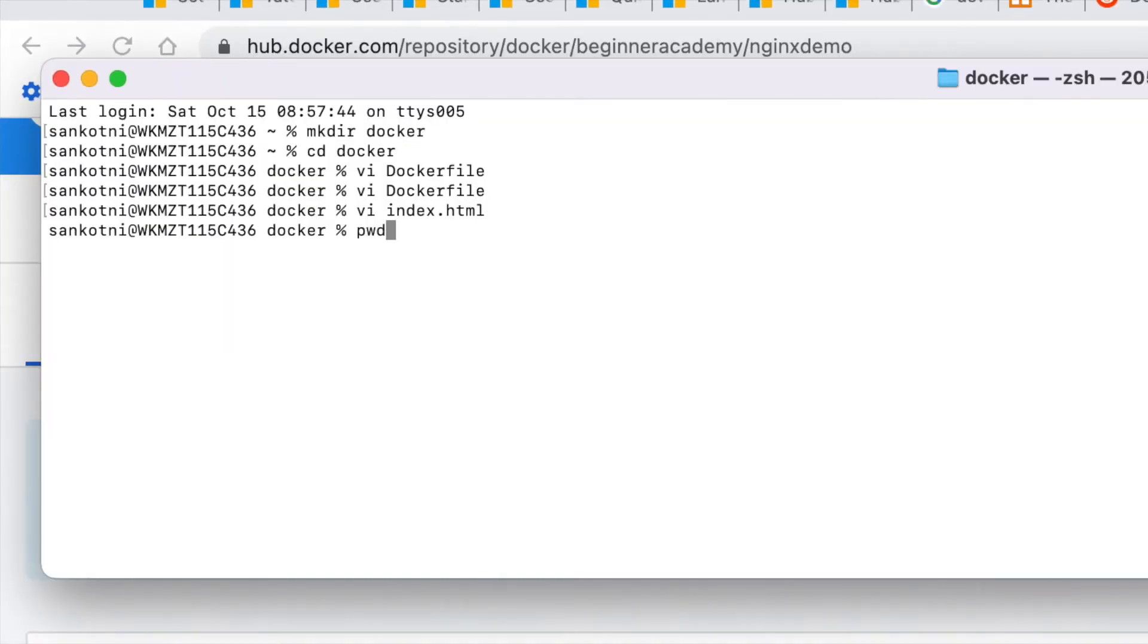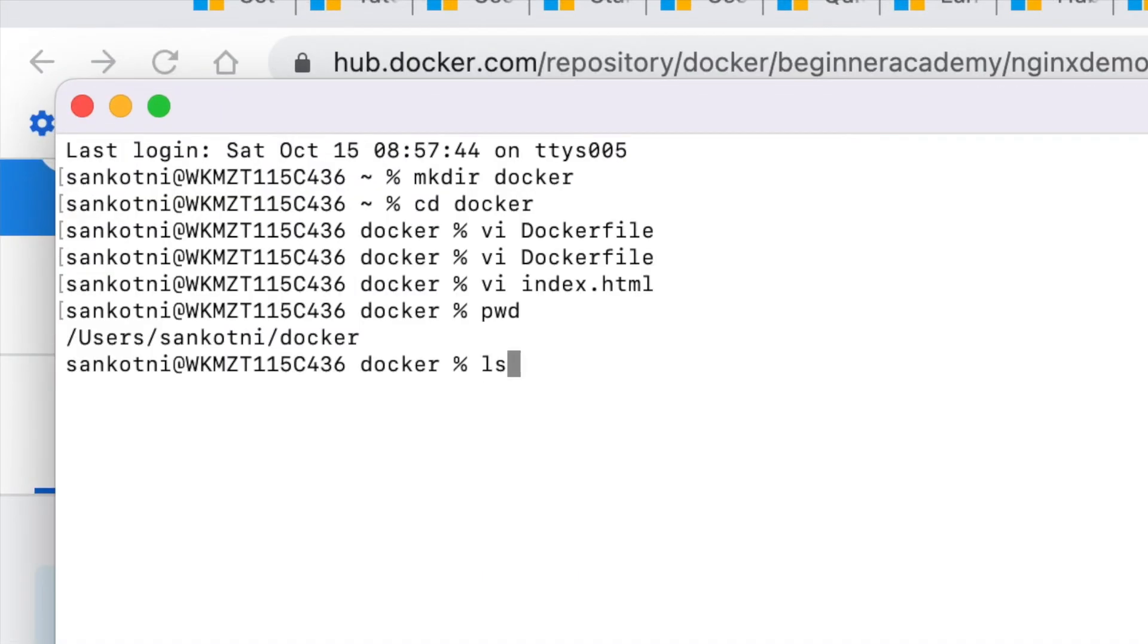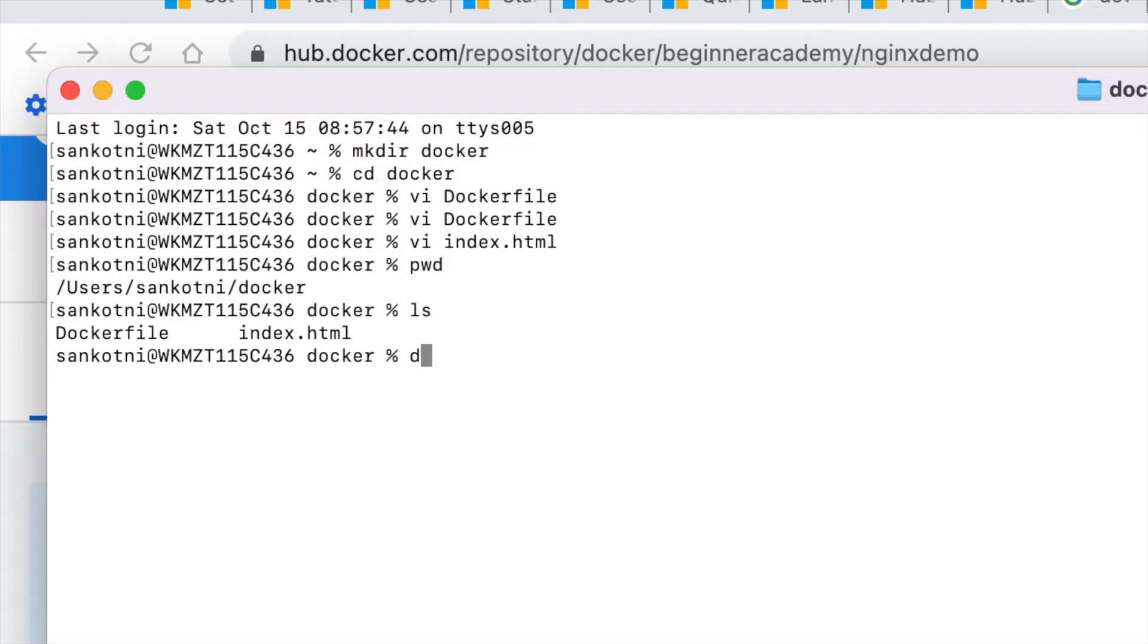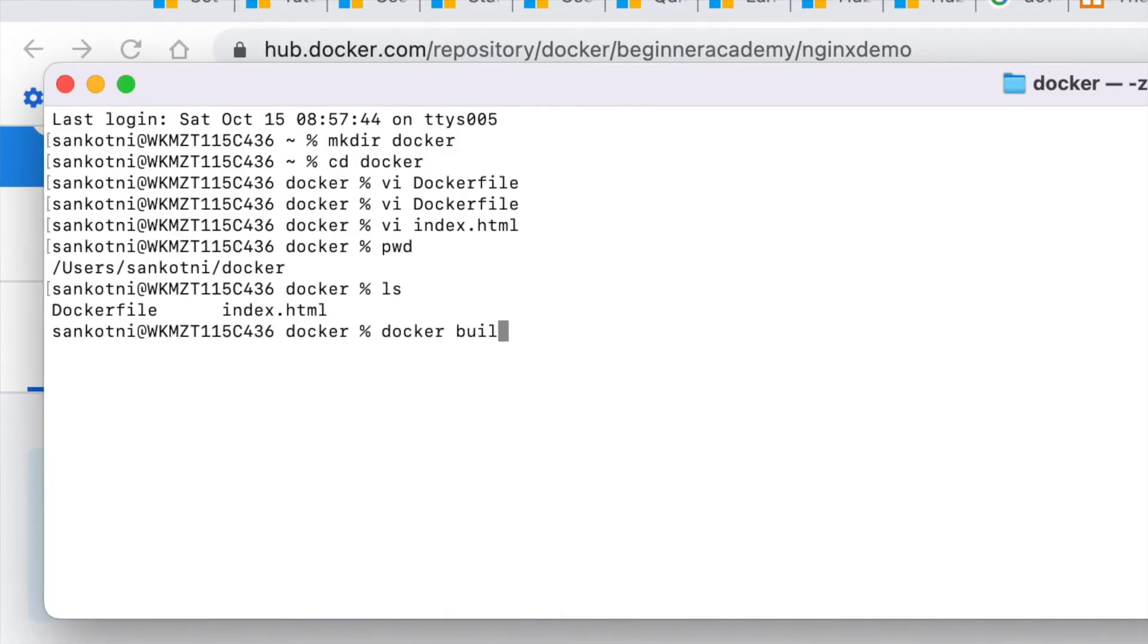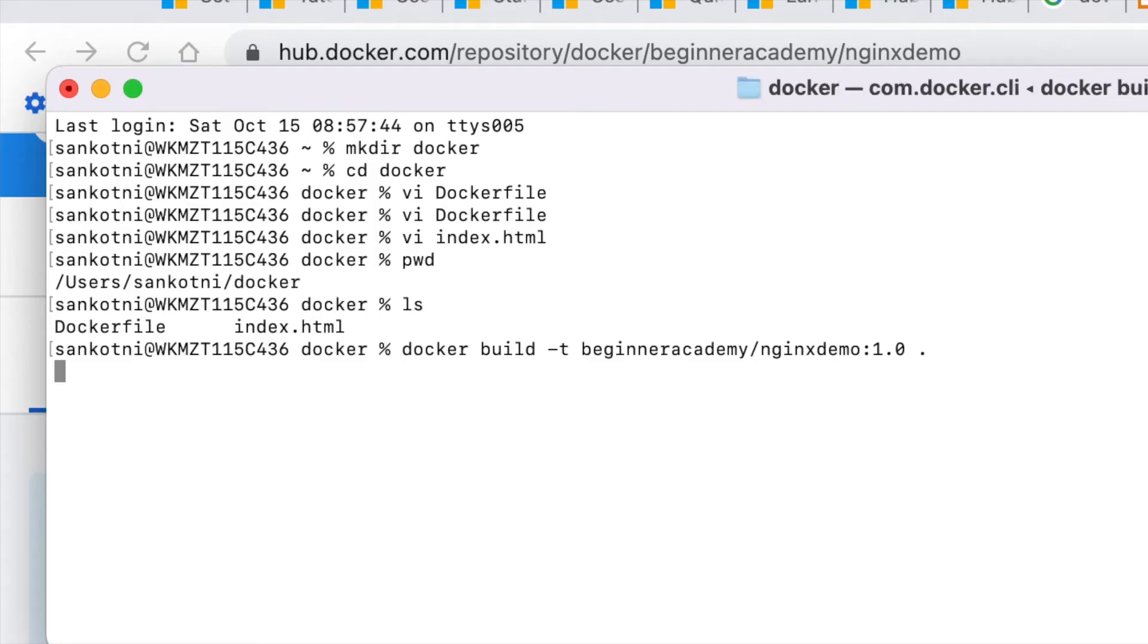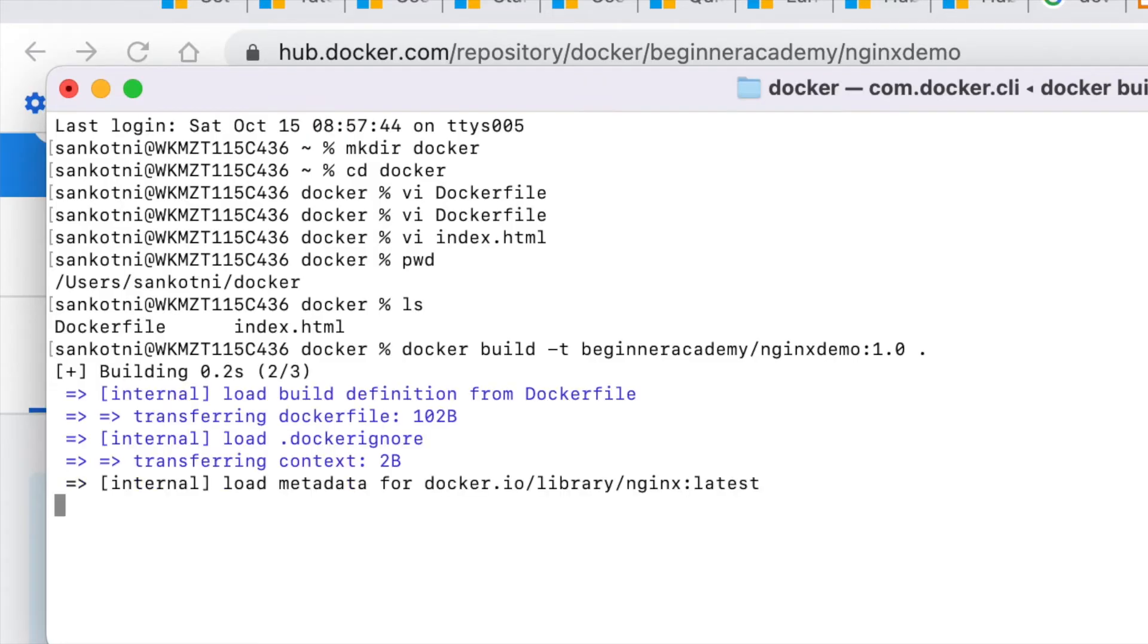To create a Docker image from a Docker file, go to your Docker folder. Just list it out. So you have a Docker file and as well as the index.html. In order to build an image, type docker build minus t and then the repository name and then just say dot. Dot means the present working directory wherever your Docker file resides. Just enter it.